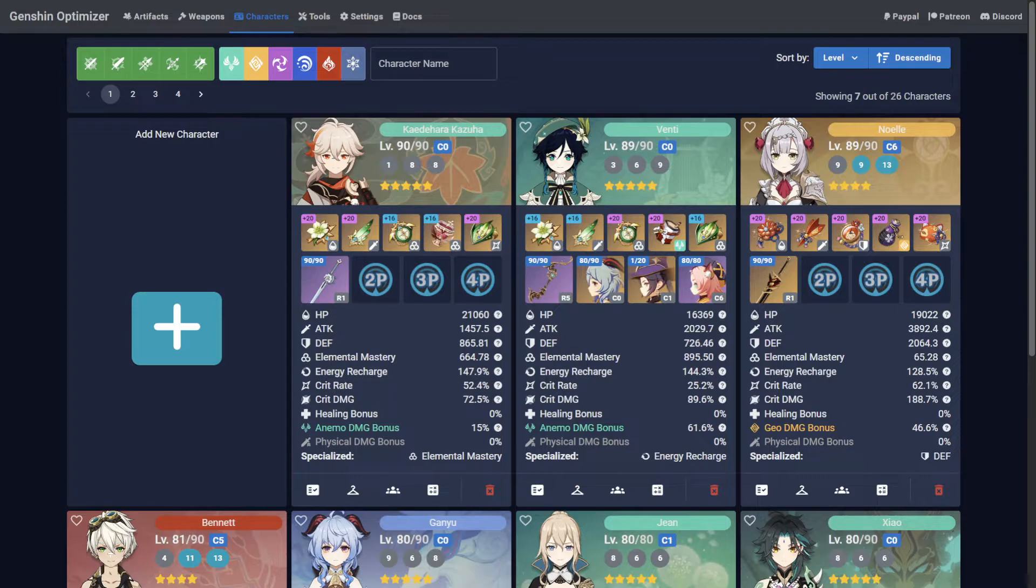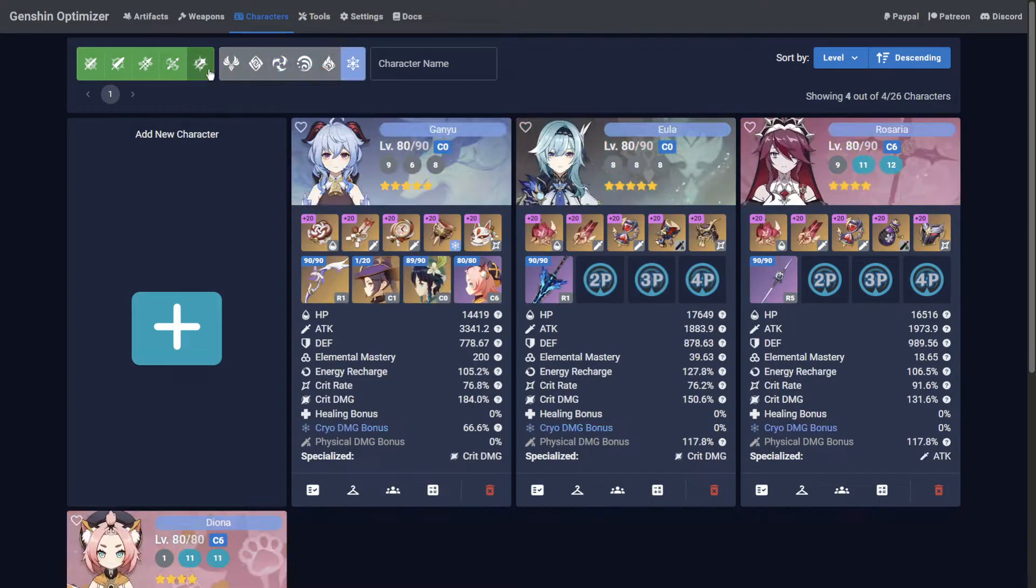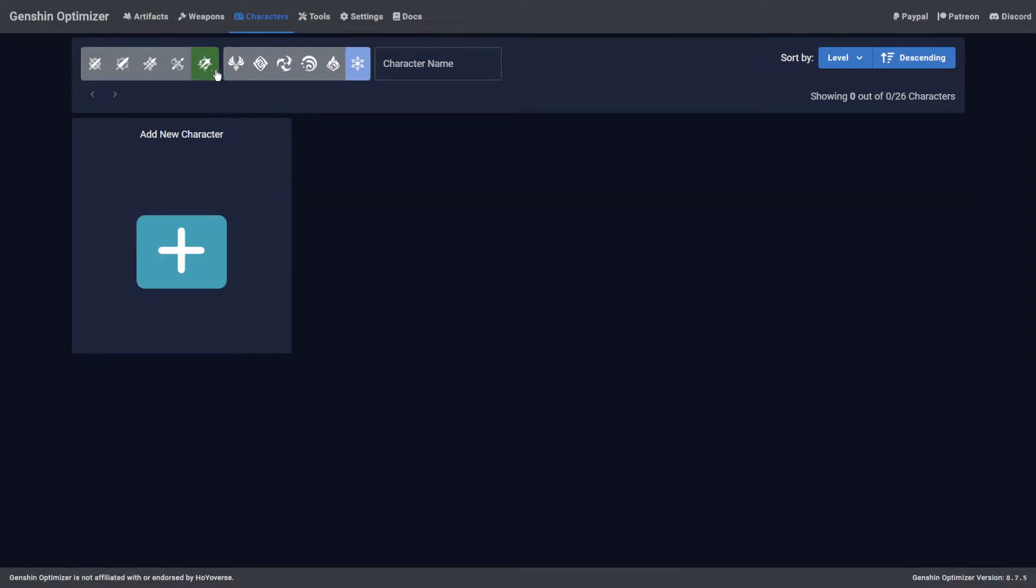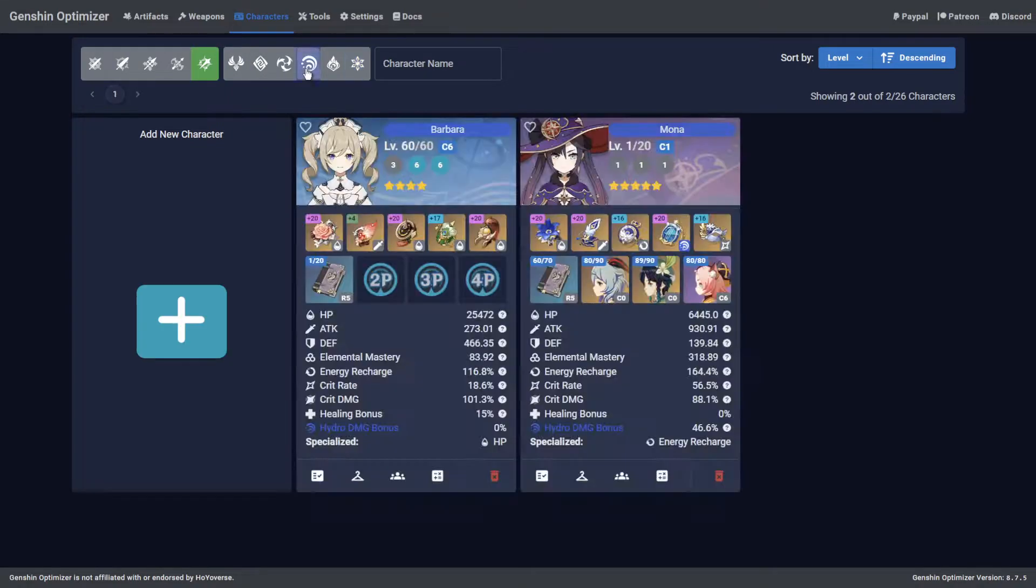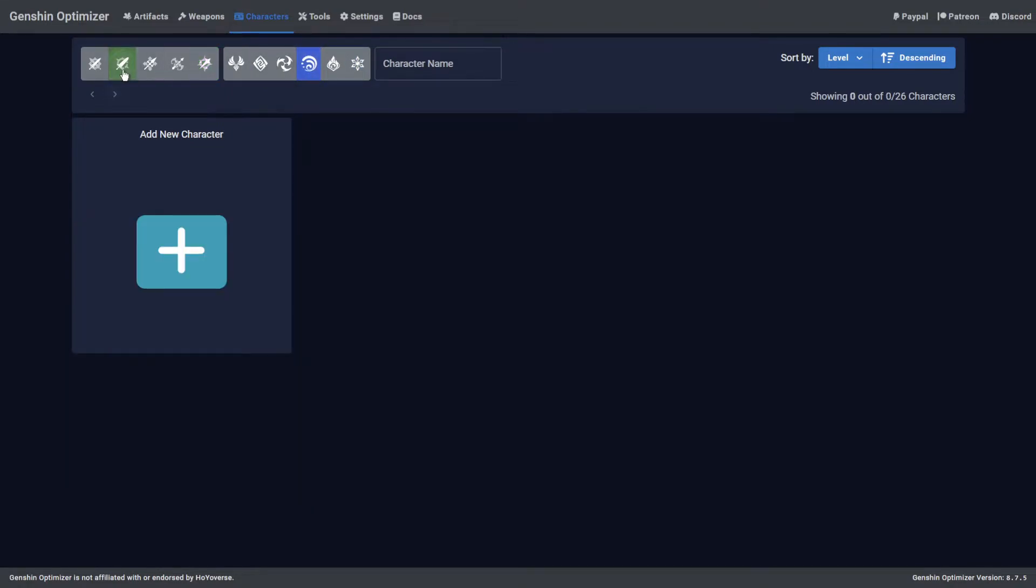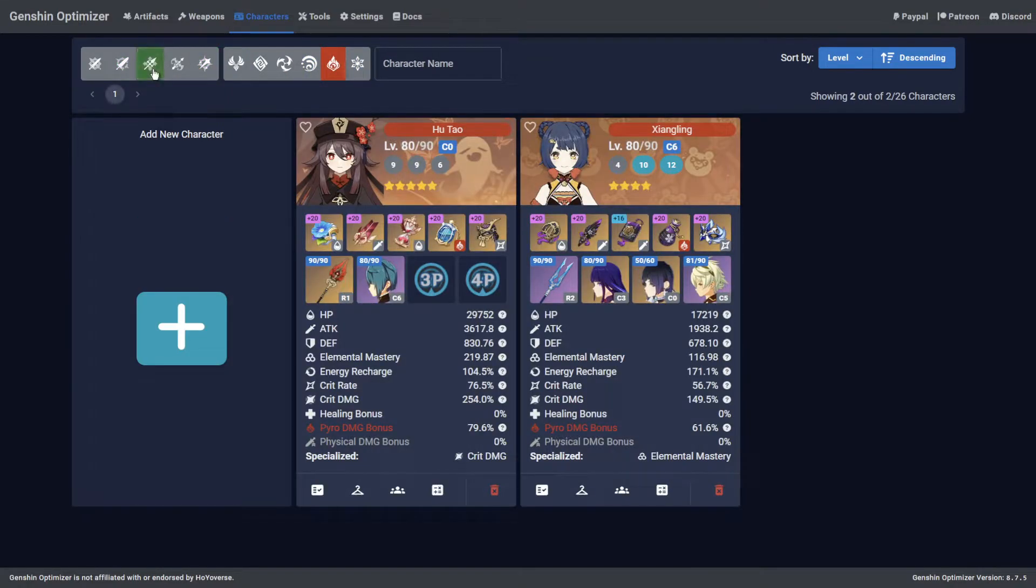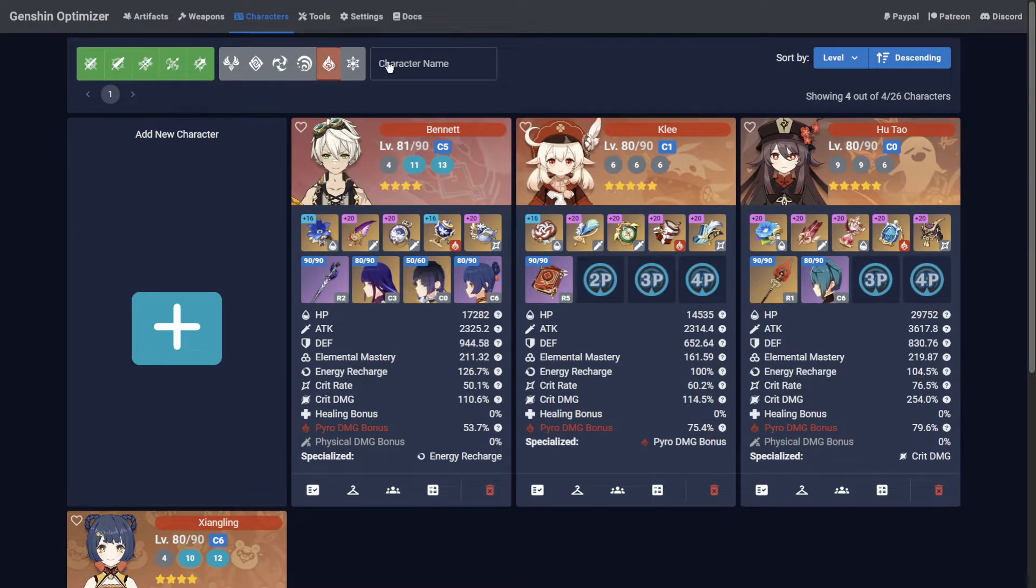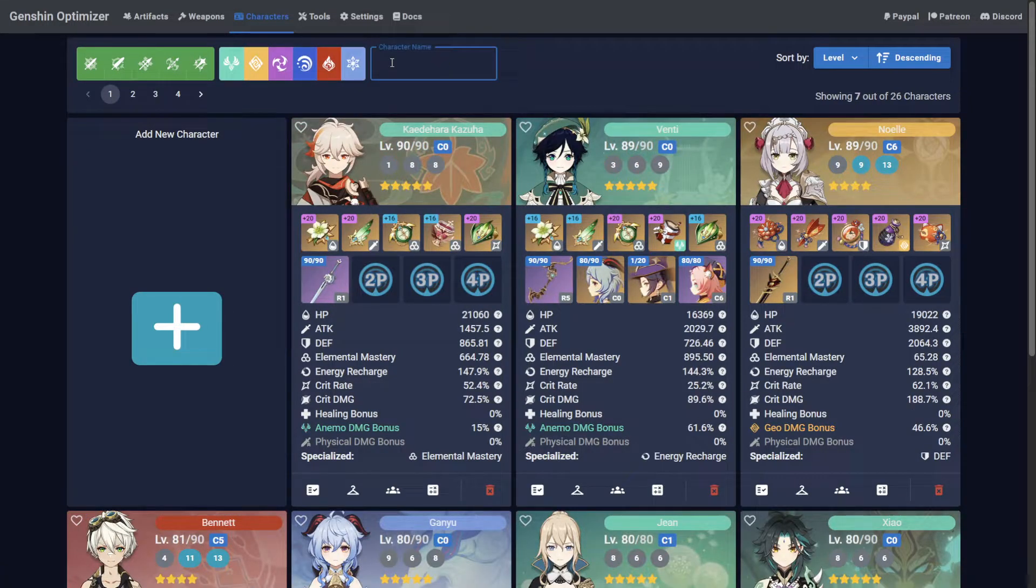Say for example you wanted to find your cryo... I mean your hydro... your pyro polearm users, you can easily do this. You can also use the text box to type the character's name.